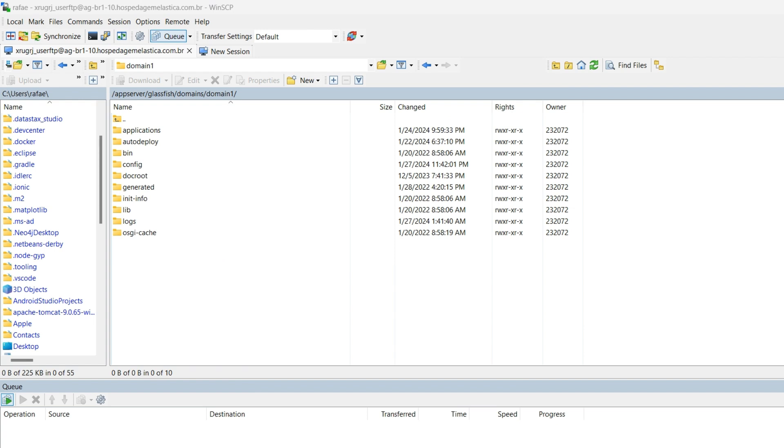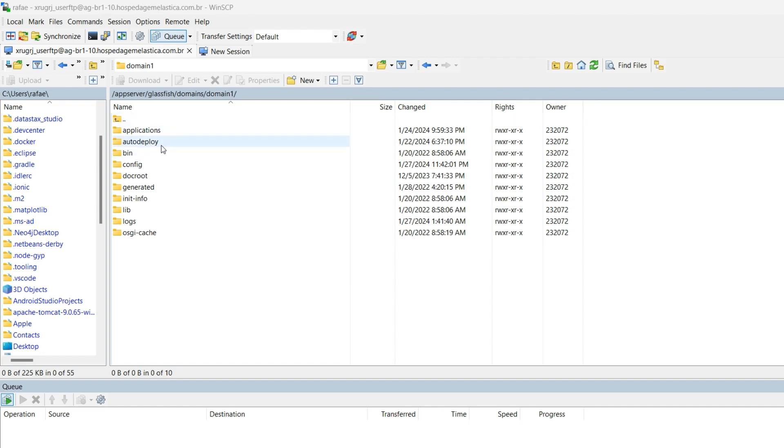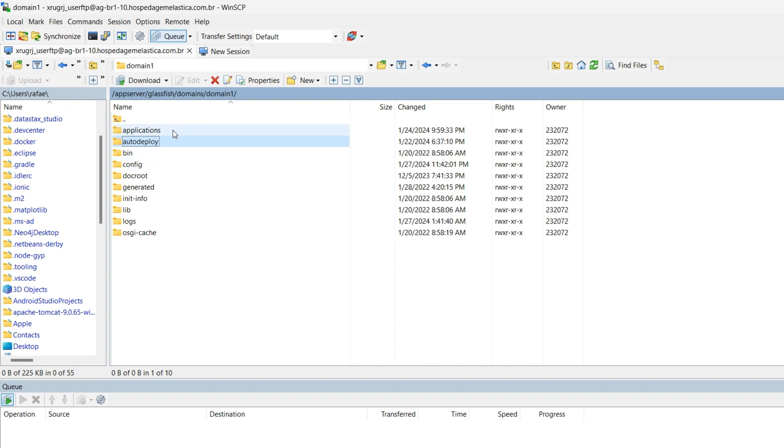Now we are here with GlassFish application server. I am within the domain1 folder inside the GlassFish application. What you have to do is take the WAR file you have downloaded from the Quercus website and just paste the file here inside the auto-deploy folder.